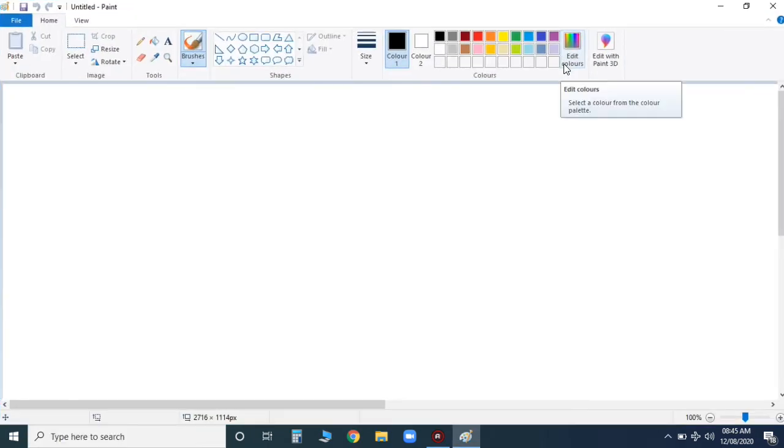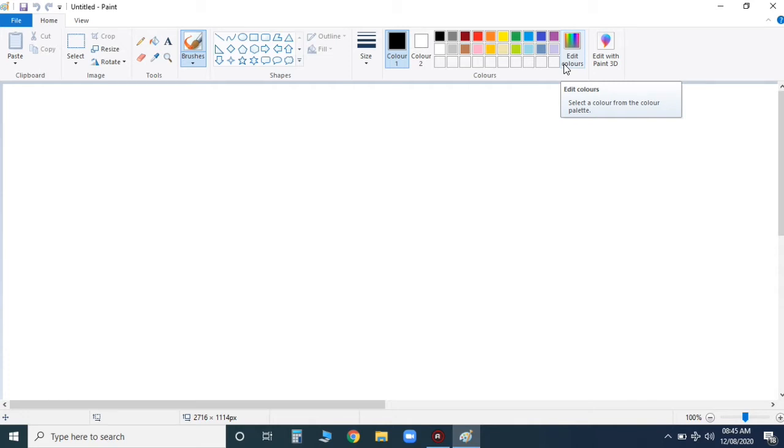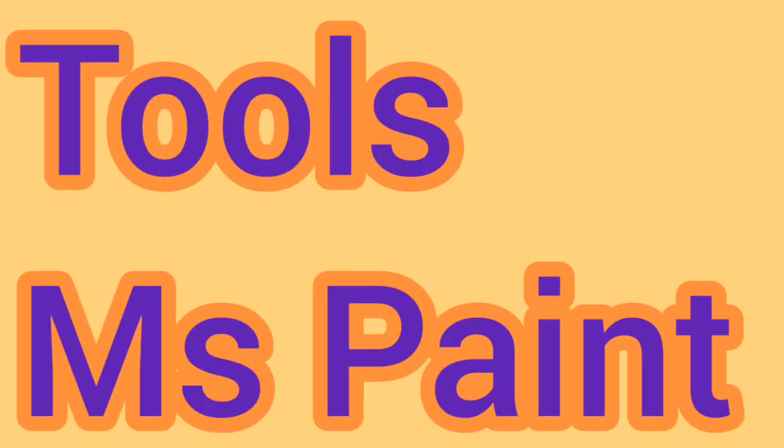Now see children, this is your MS Paint. You must be aware of MS Paint. You must have done work on MS Paint. I'm going to quickly revise all the tools of Paint.